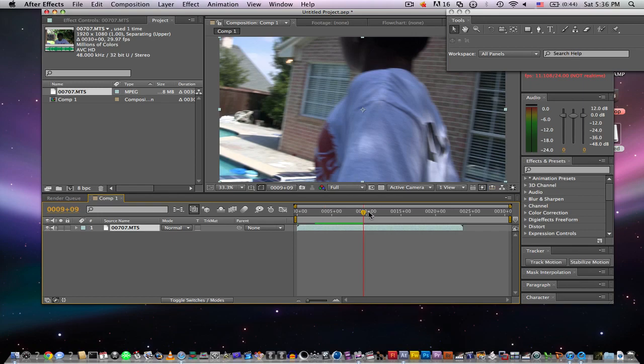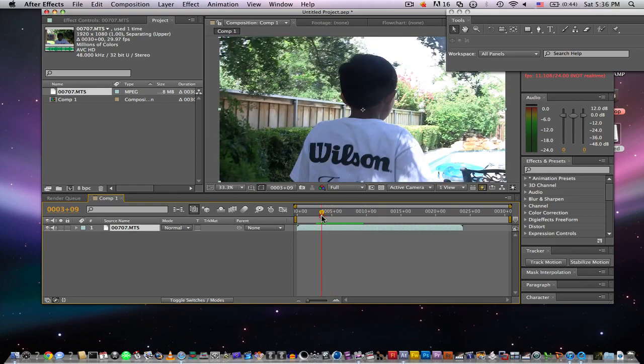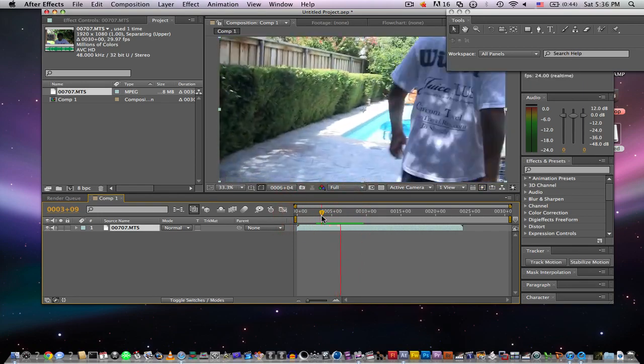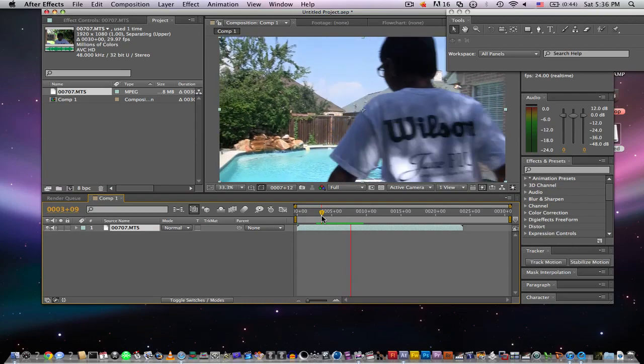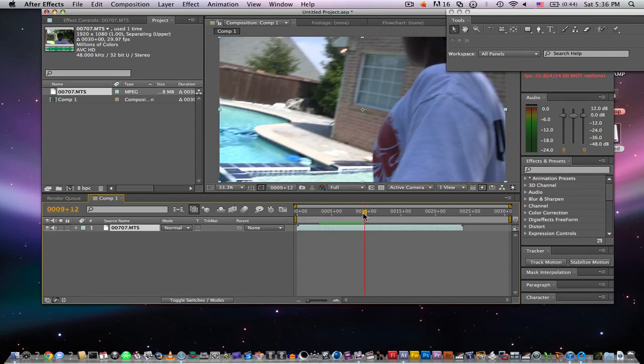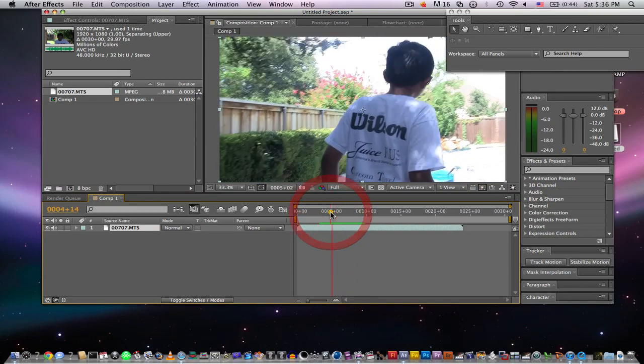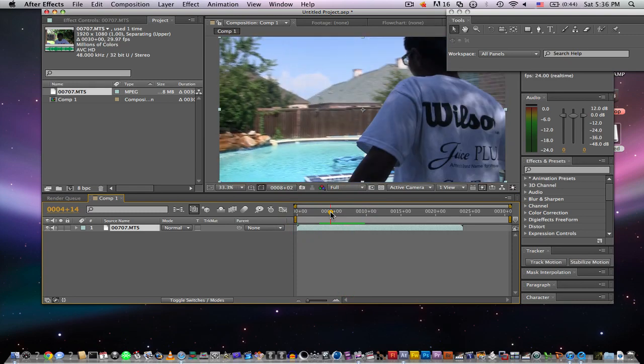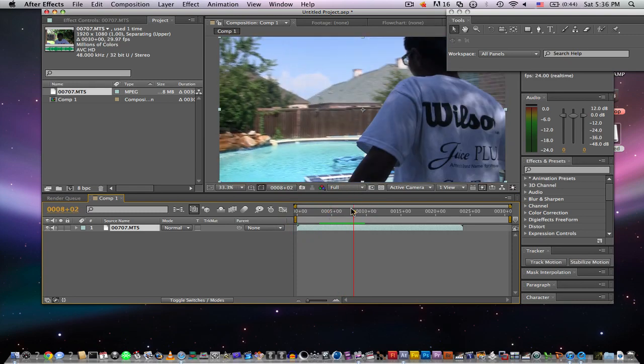But yeah, as I said, a lot of the color correction is in post-production. So, I shot this at 1,250 of a shutter speed. So, it gives it more of that choppy style of a look. So there we go.